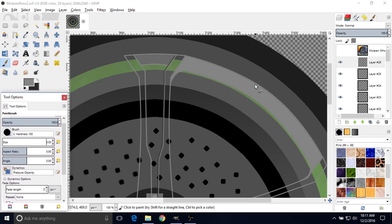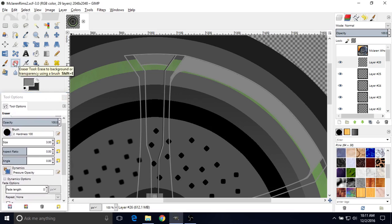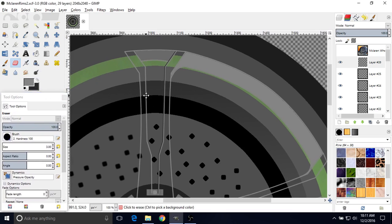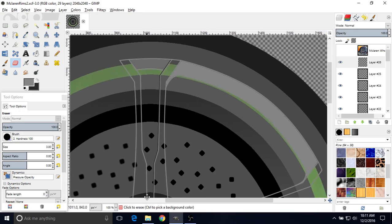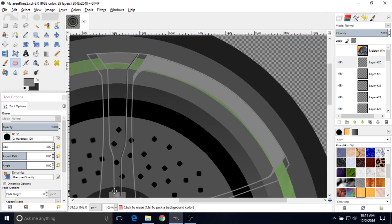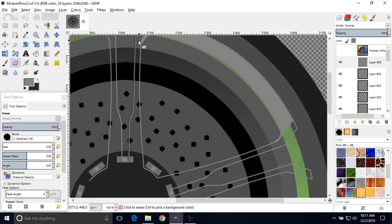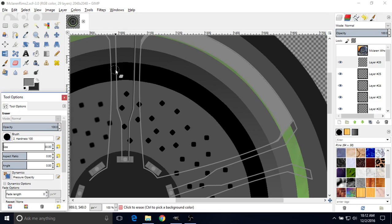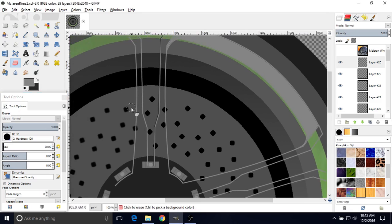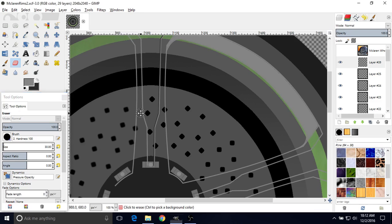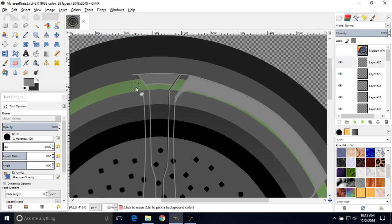Now what we're going to do is go to the Eraser tool. Like I said, we don't need most of this stuff — we only need basically half of it. So we're going to increase the size of the brush. Since we already saved this, it's pretty safe to go through and do this. Make sure your fade length is at zero, and we're just going to start erasing the left side here — all of it.